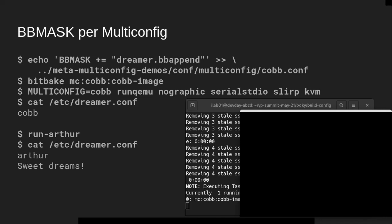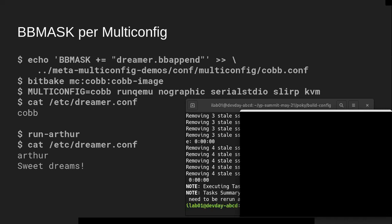Someone was asking: is it possible to build an eSDK which supports a set of multi-configs? I don't think so, but that definitely would be a useful thing to add. I think you'd have to have a different eSDK for each multi-config. I'm not very familiar with the eSDK, so I'm not sure if that's possible.